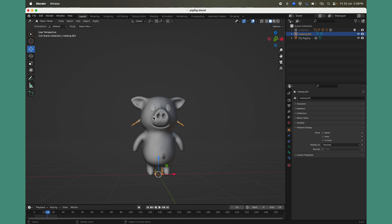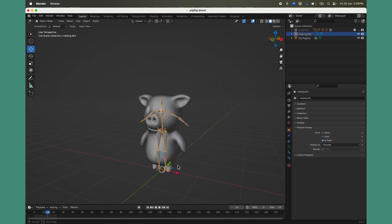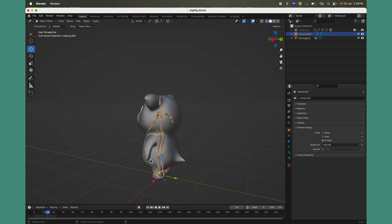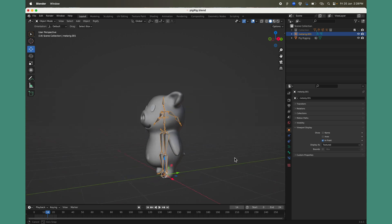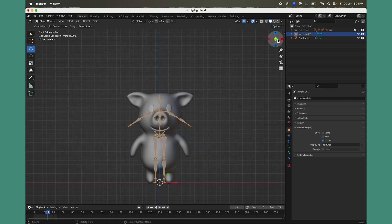To make sure you can see all the bones in front of the character — which helps you create and map the bones properly — enable Viewport Display In Front. With the meta rig selected, go to the Object Settings, scroll down to find Viewport Display, and click on In Front. This makes the rig visible in front of your character from any view or angle.